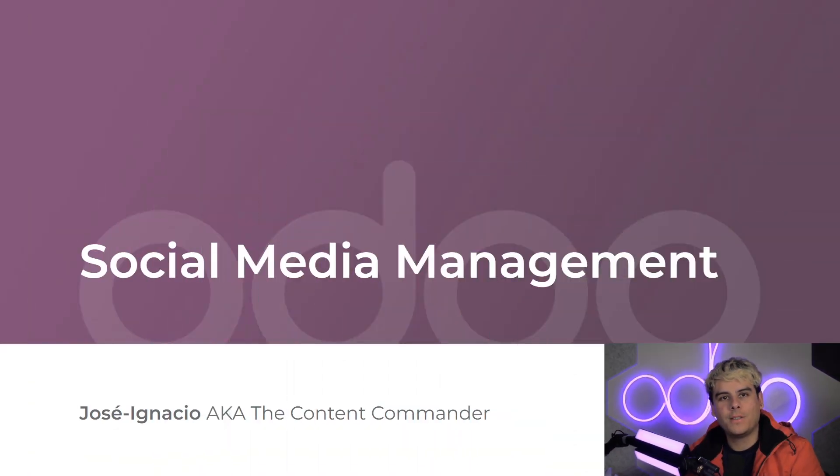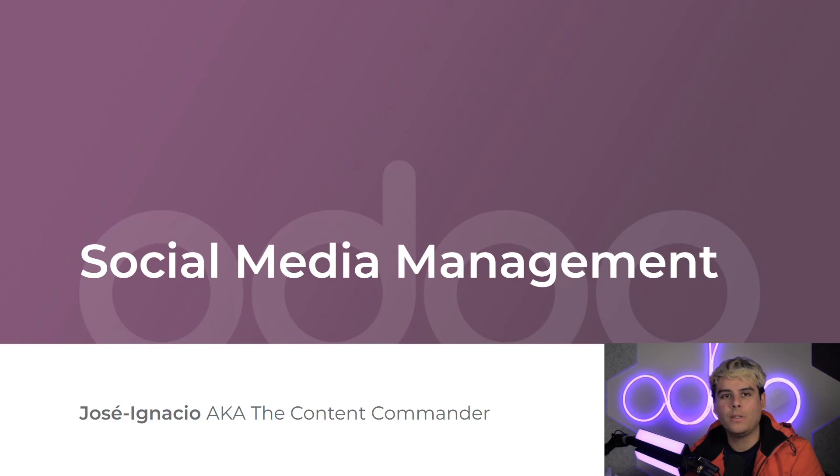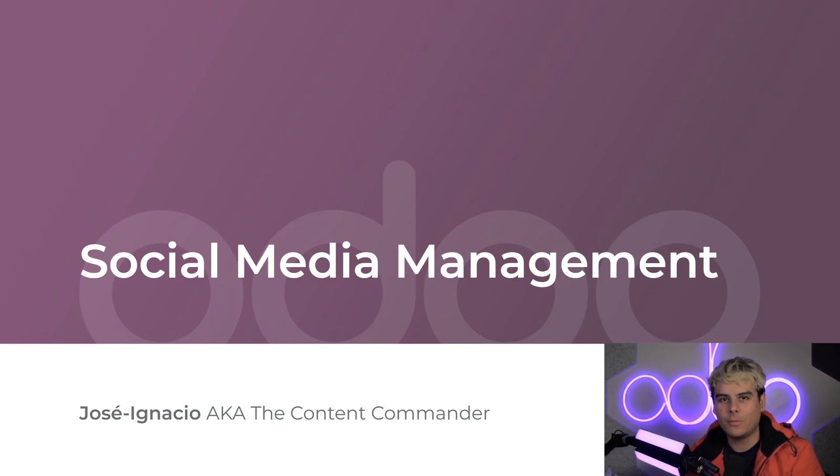Alright, welcome back Udoers, Jose Ignacio here. Now, as you already know, social media is a powerful tool that companies use to boost brand awareness and to expand their customer base.